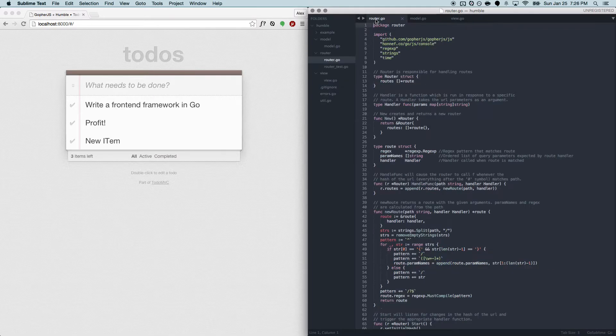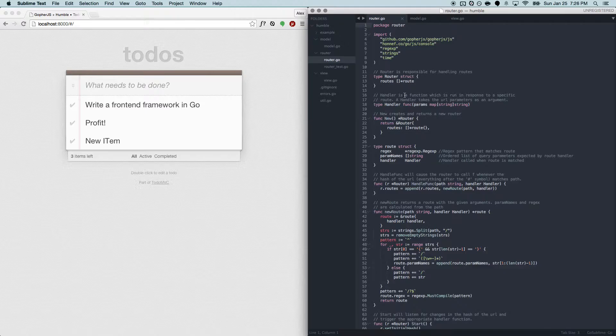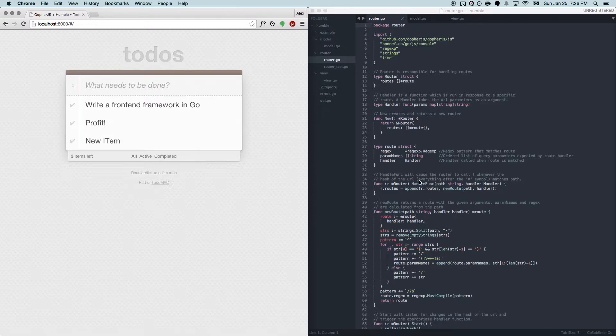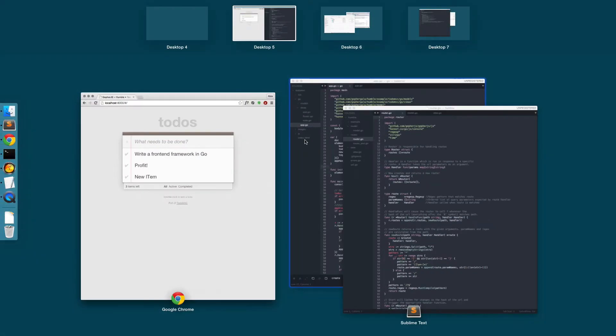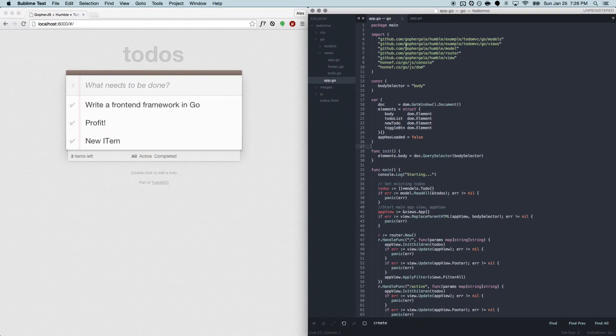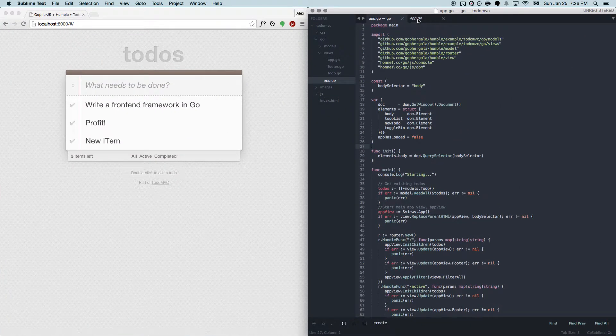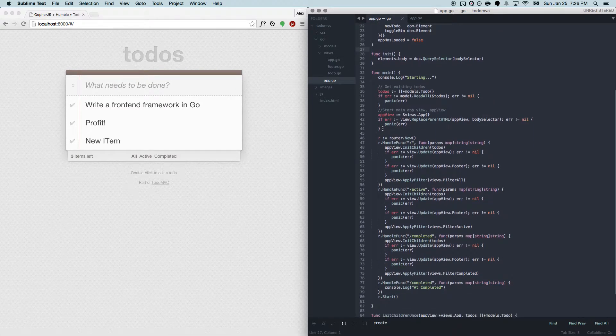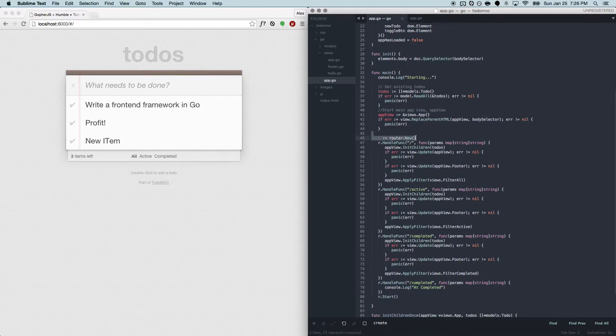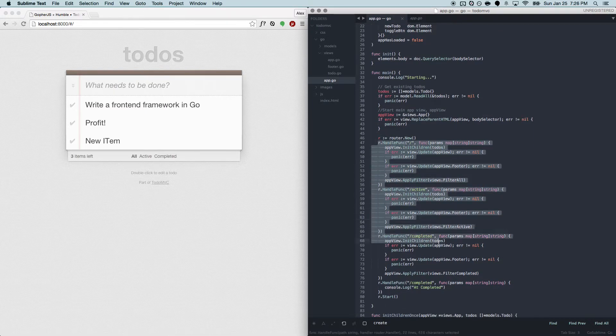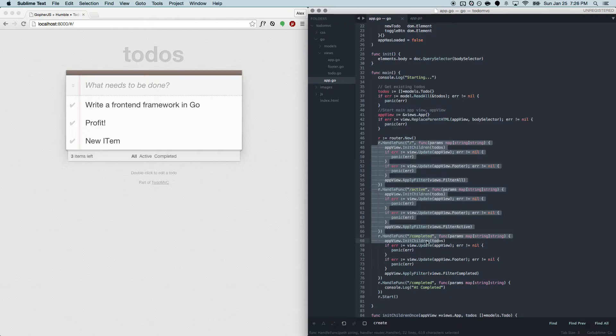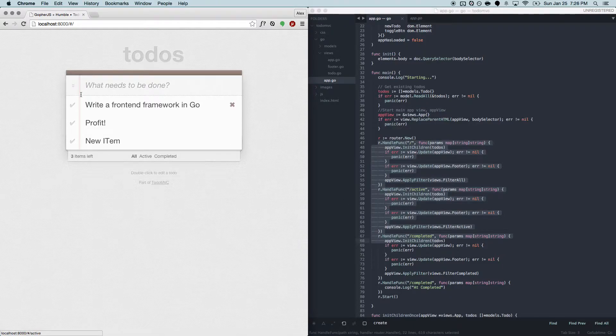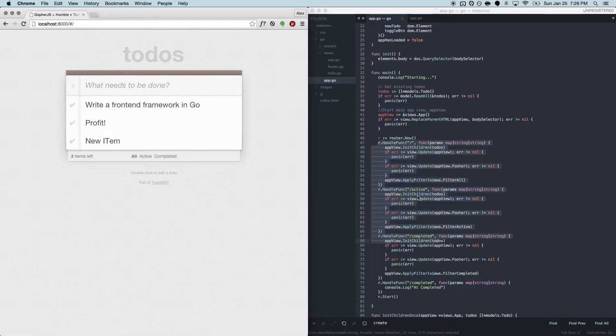The main part, the entry point of Humble is a router. Basically you just have a router that responds to a hash event and then renders something on the page. So in our Todo MVC application, we're setting up a router responding to three different routes, the home route active and completed. So what happens is when you click these different links, it's changing the hash, and it runs some code to update the view.